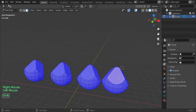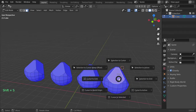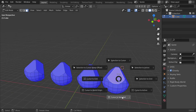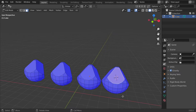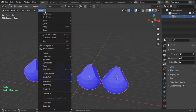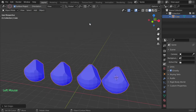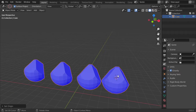I will select this face, click Shift+S — there are a lot of options — and select Cursor to Selected. Then I'll go to Object Mode and from Object, set Origin to 3D Cursor. Now the origin has been moved and transformed to this face.